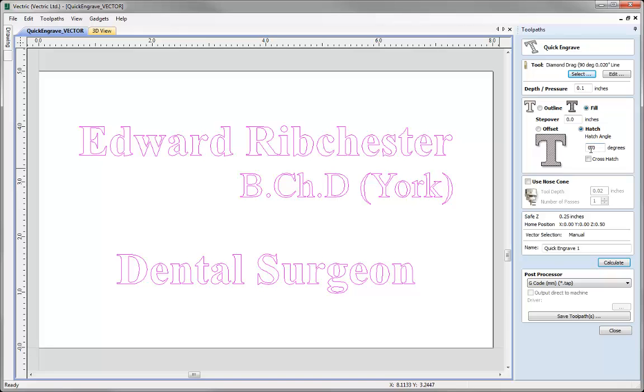The handy thing about either of these strategies is that we get to specify the step over of the lines that are going to be used to fill within our characters. I may want to specify our step over within this to be 0.025 of an inch to separate our lines that we're going to use to fill our characters with.